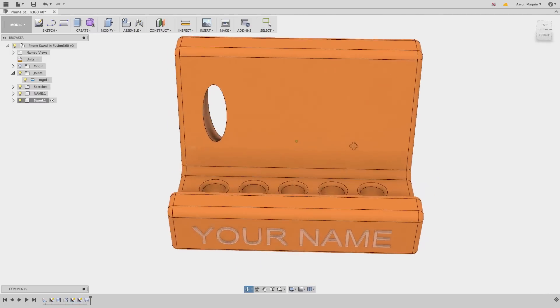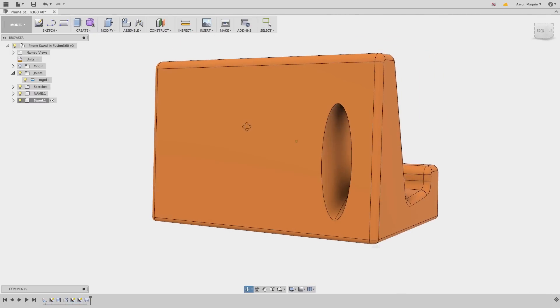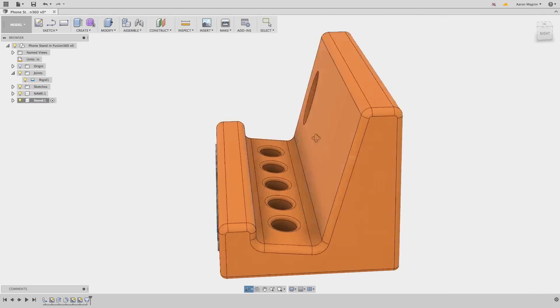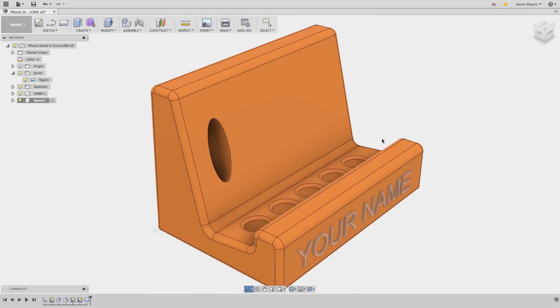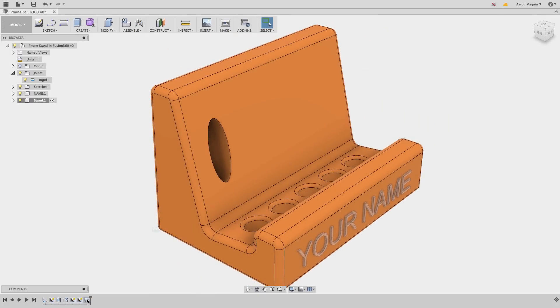Because of all the work I put into the loft, and I want a chance to bring it back at a later time if needed, instead of deleting it altogether, let's just suppress it.